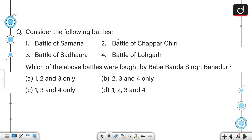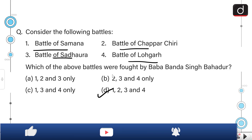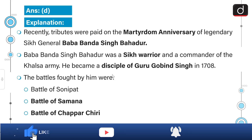Consider the following battles: Battle of Zamana, Battle of Sidhwara, Battle of Chaparchiri, and Battle of Lohgad. Which of the above battles were fought by Baba Banda Singh Bahadur? All of the above were fought by Baba Banda Singh Bahadur. So the correct answer is option D.